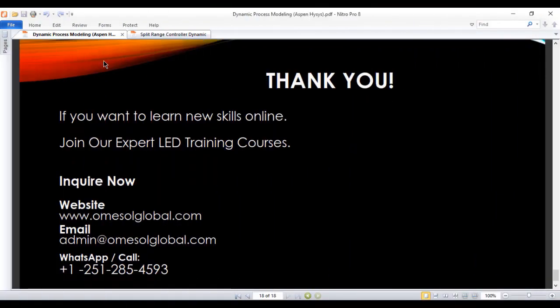If you want to learn new skills online, join our expertly training courses. Visit our website www.amistaltglobal.com or send your queries at admin@amistaltglobal.com.